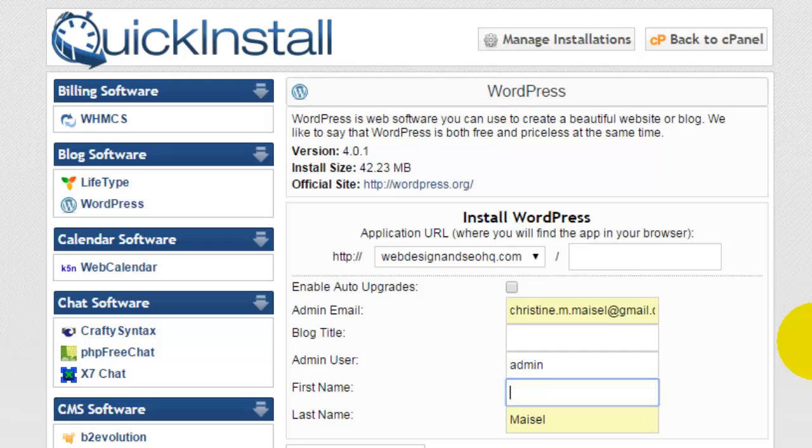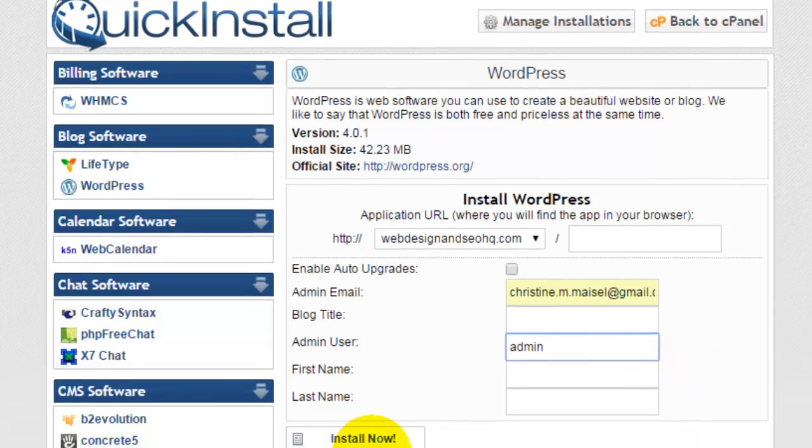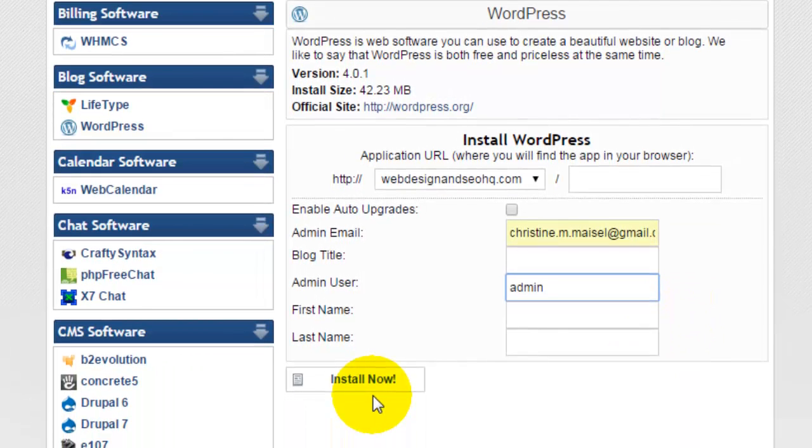You can type in the username that you would like to use when you log in to WordPress. I typically just go with admin, but you can put your name or anything else that you'd like to have. Again, the rest of this information you can fill out once WordPress is installed.